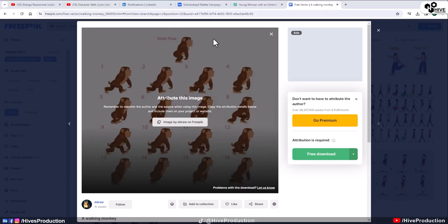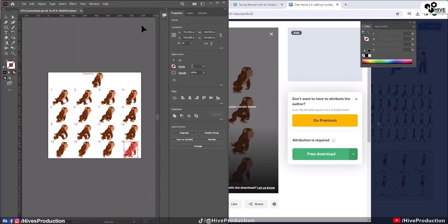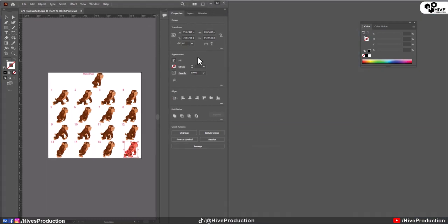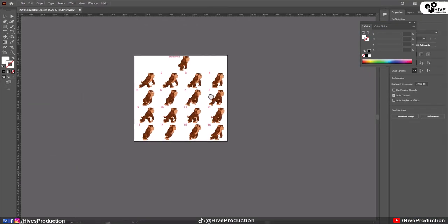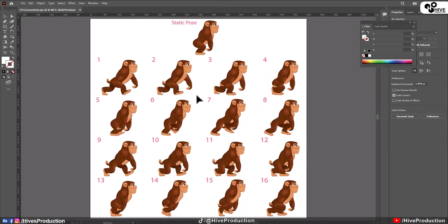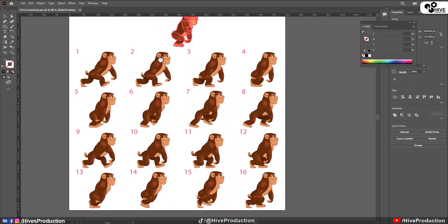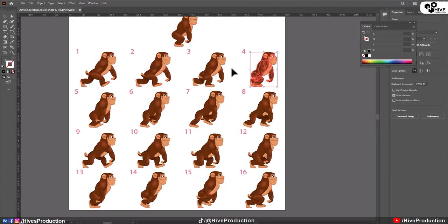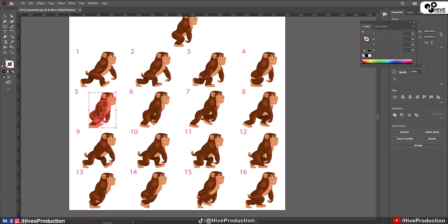First of all, let me show you. This is the image sequence of the walk cycle of our little monkey. I'm going to download this and as you can see, I have opened this in Adobe Illustrator with some different walk cycle steps.